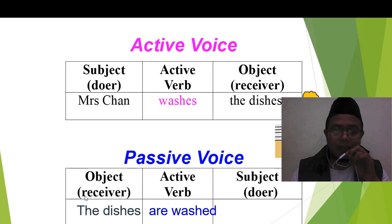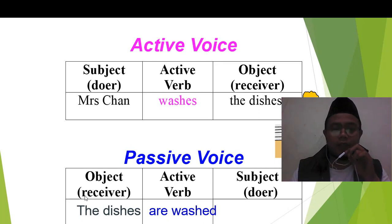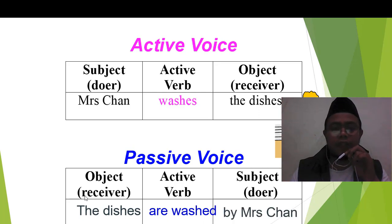Kata kerjanya berubah — yang tadinya 'washes' menjadi 'washed'. Ditambahkan to be, karena di atas present maka to be-nya present, disesuaikan dengan subjectnya. Kemudian 'washes' di dalam kalimat aktif diubah menjadi past participle atau verb 3. Kemudian yang tadinya menjadi subject diubah posisinya menempati posisi objek.